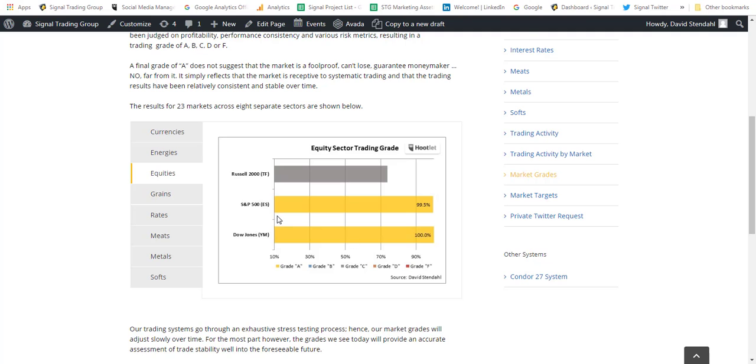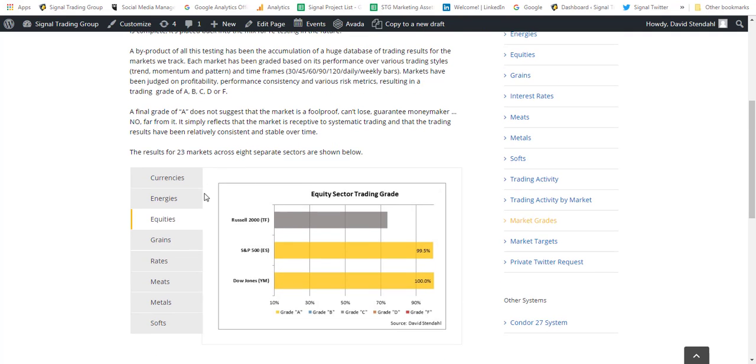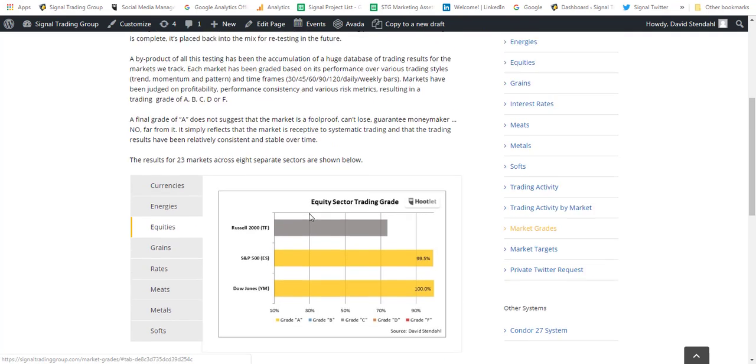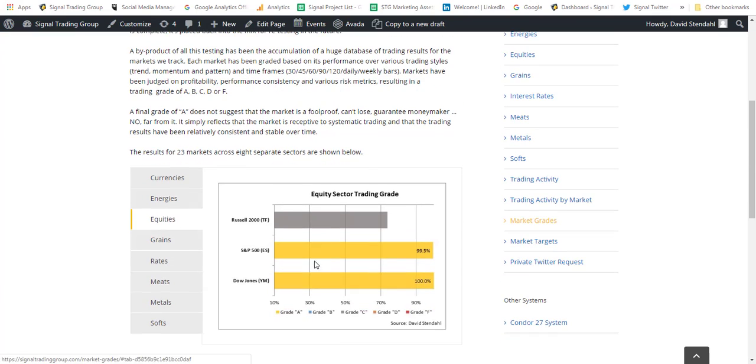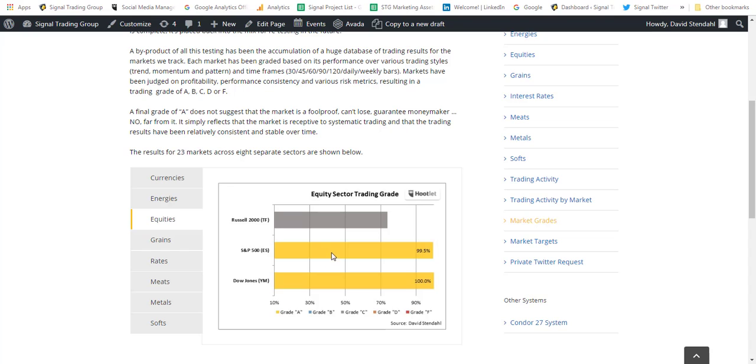I'm going to be talking about a webinar next Wednesday, and it's going to deal with grading the markets. I've left up here the equities where the Russell, the S&P and the Dow, we have really good performance for the S&P and the Dow. In particular, they're both long the markets right now with the systems and they have had a tendency to be a related type markets, the yellow A in that particular case.